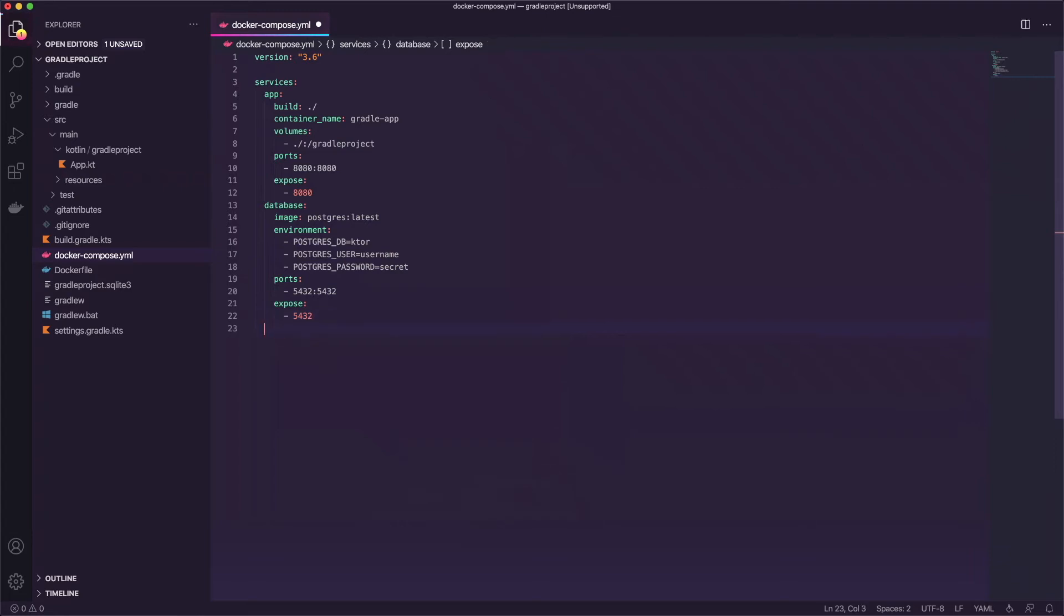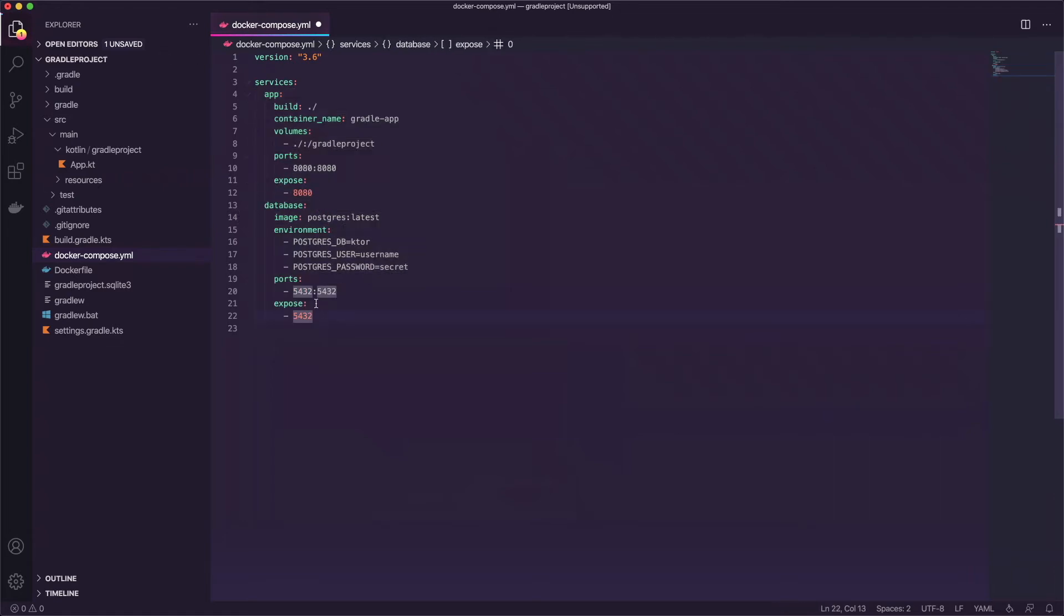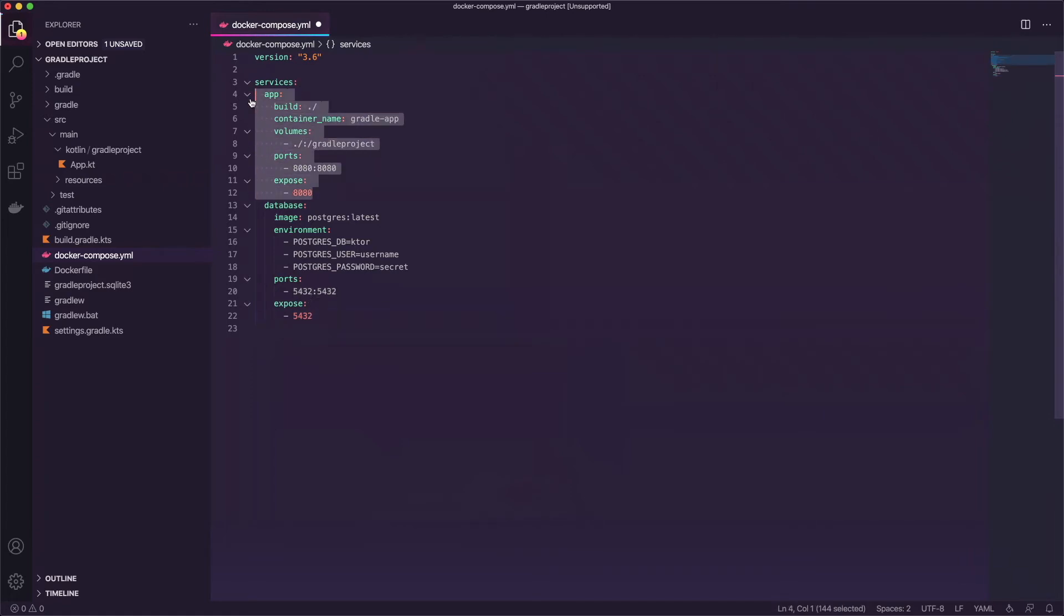The only way to make these communicate with each other is by putting them in some sort of network. So if you think about this one right here, this is in a container and this one's in a completely different container. So what happens if I say hey I want to connect to localhost 5432? It's going to look inside of itself and there is no database in this container. It's over here in a whole different container. So what we need to do is network them together.